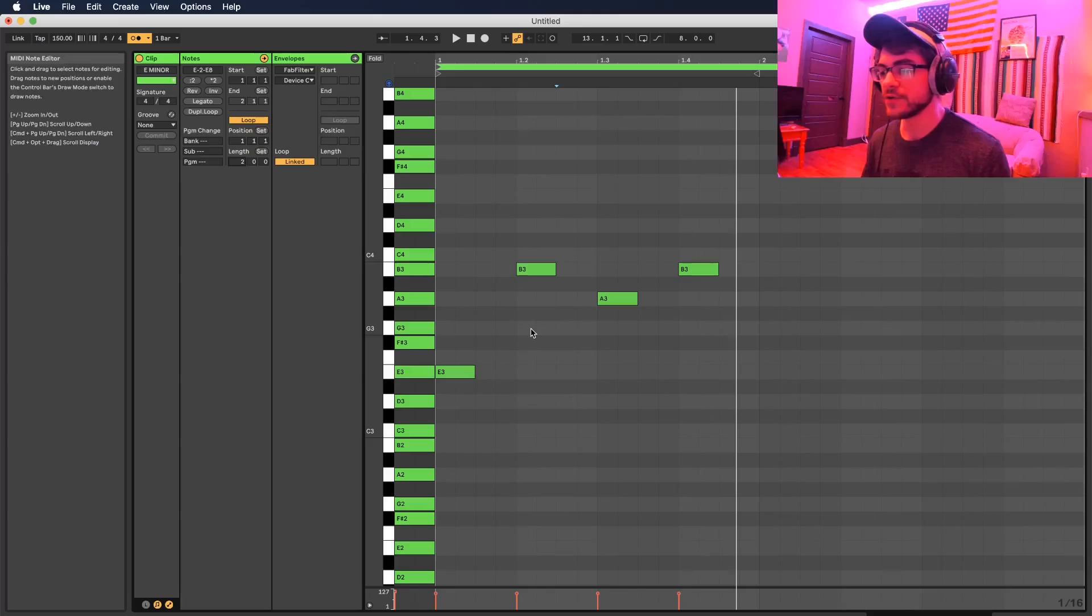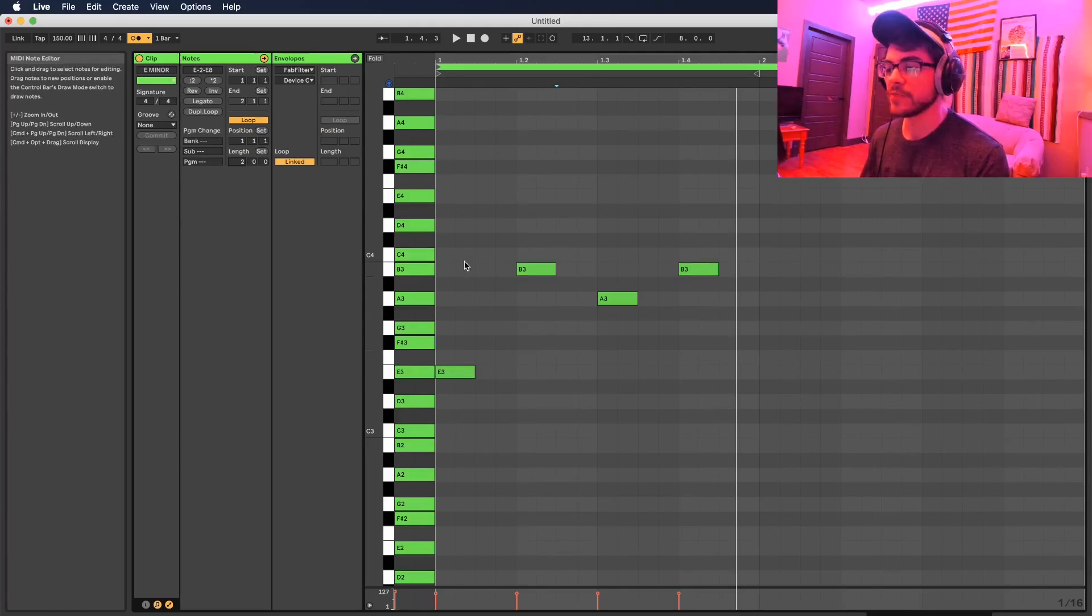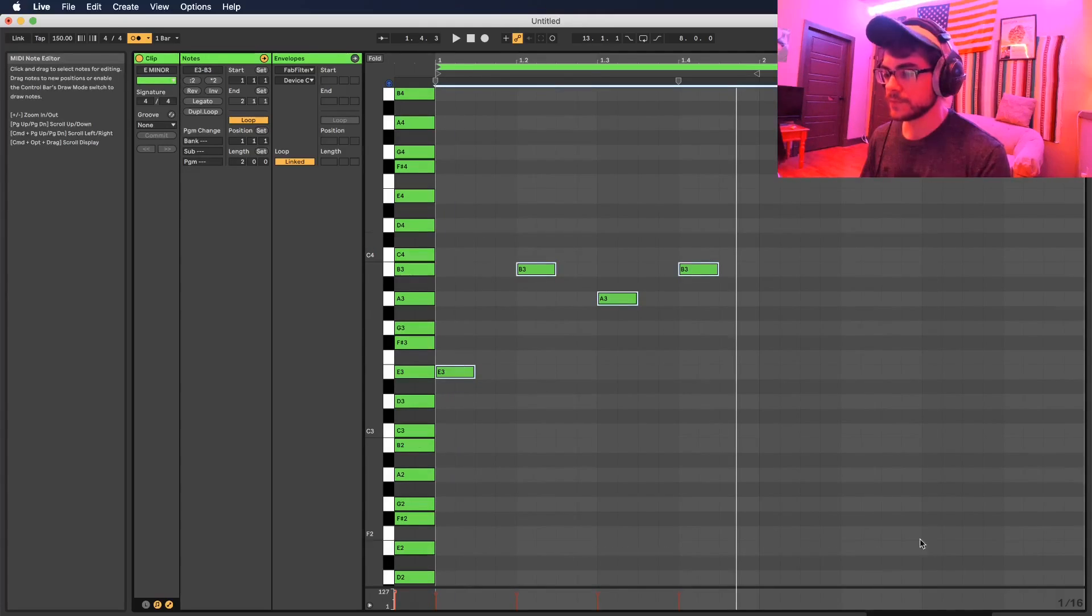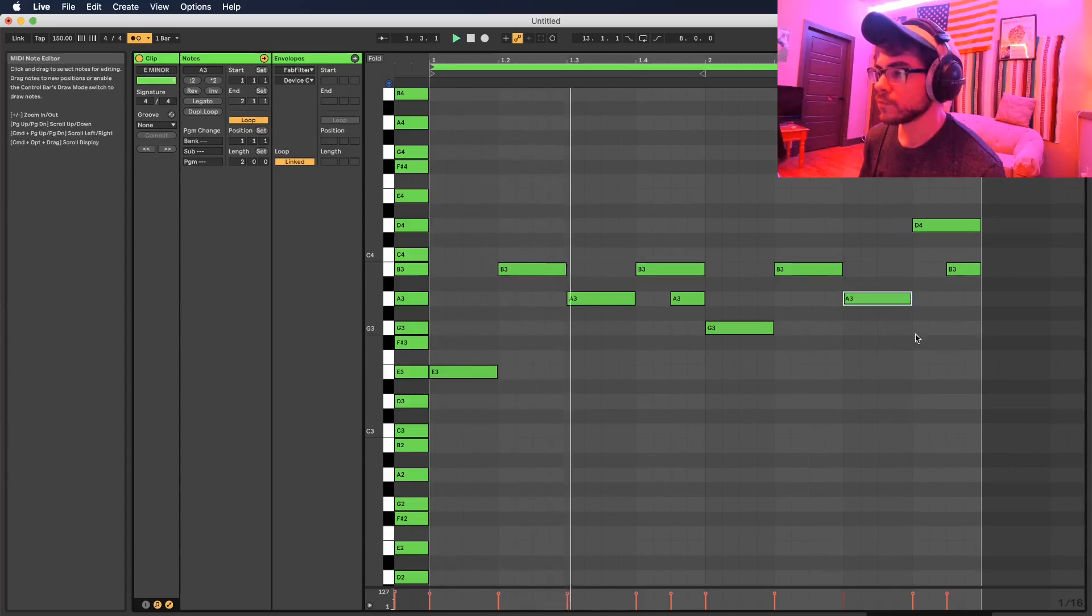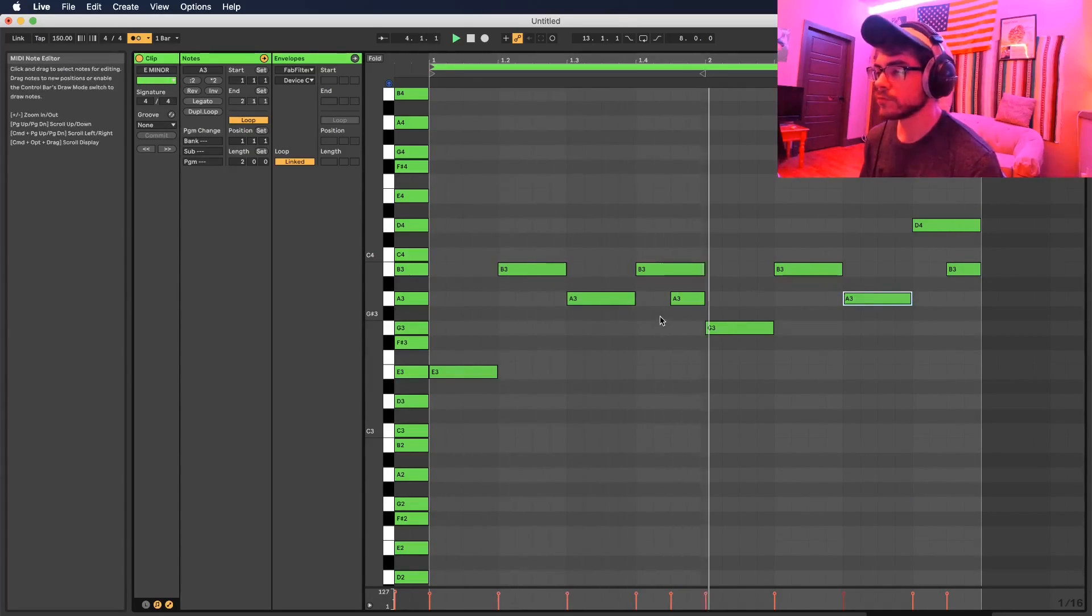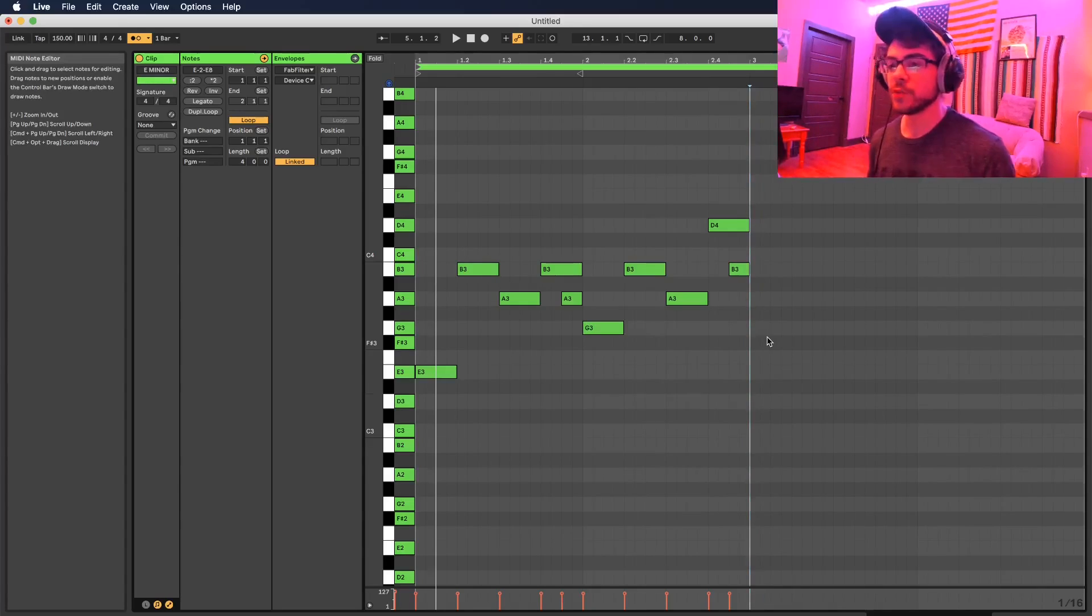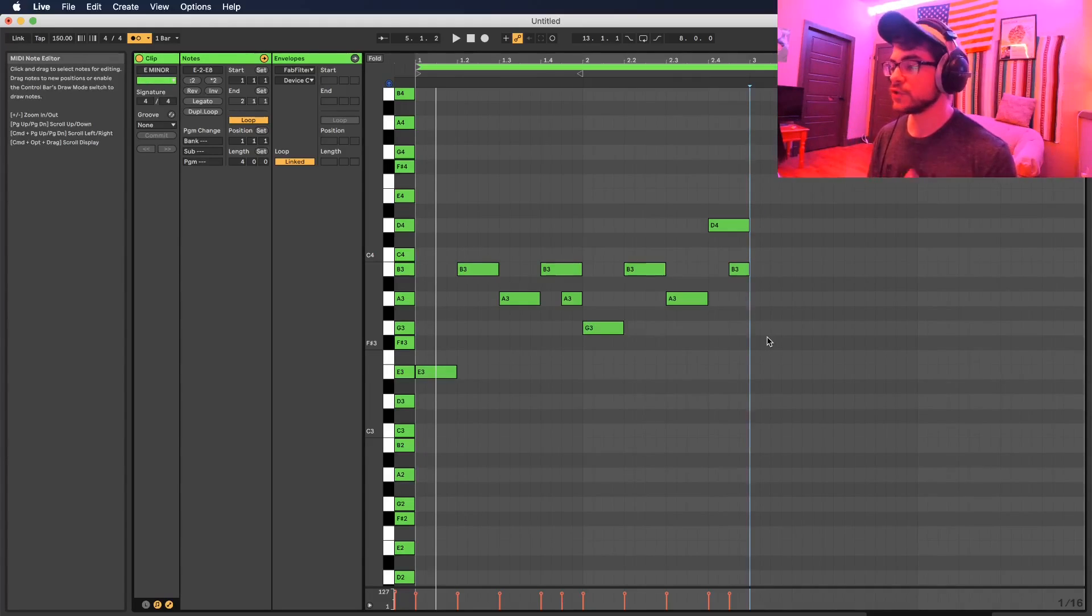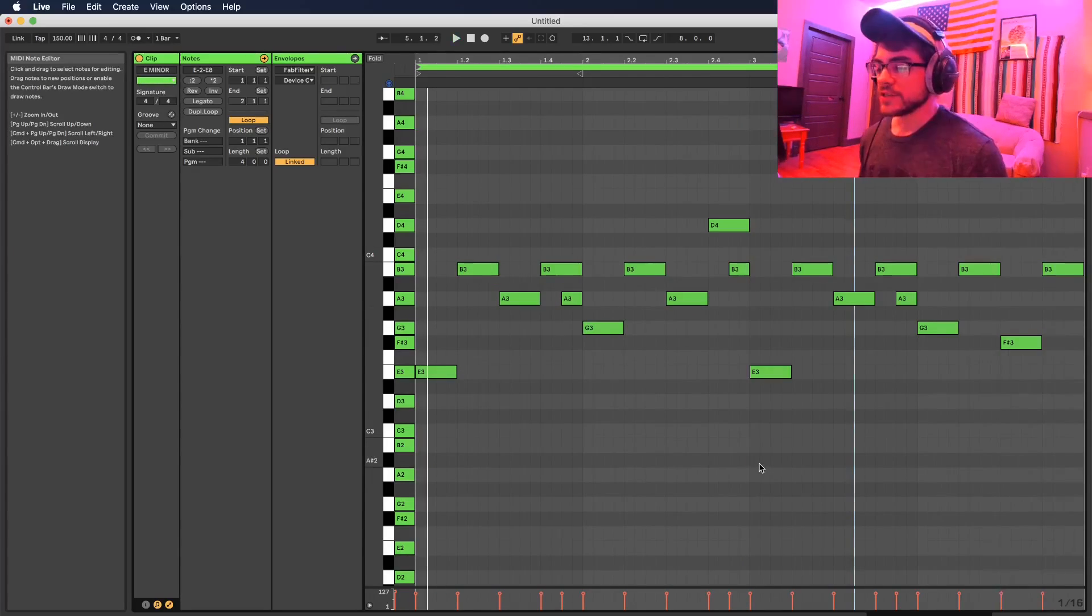Now I got down a little bit of a pattern here and what I'm gonna do again is push this two bars into four bars and try to change it up even a little bit more. Alright, so now you can see we got a little bit of a melody going.